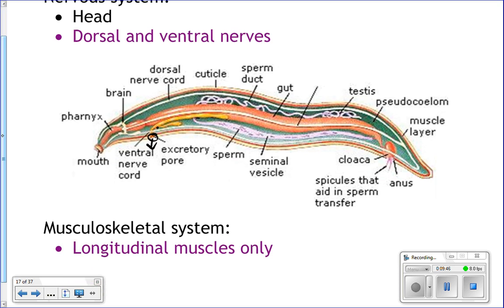Their nervous system: they do have a head and they have a brain, and they have a dorsal and a ventral nerve cord. Their brain is actually circular — a circle around their pharynx. They've got a dorsal nerve cord that runs down their back, and a ventral one that runs down their belly. They don't really have eyes, particularly the parasitic ones don't need them. But they do have a dorsal nerve cord and a brain, and they use those to respond to their environment.